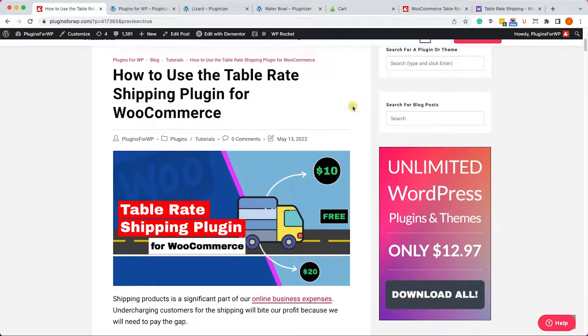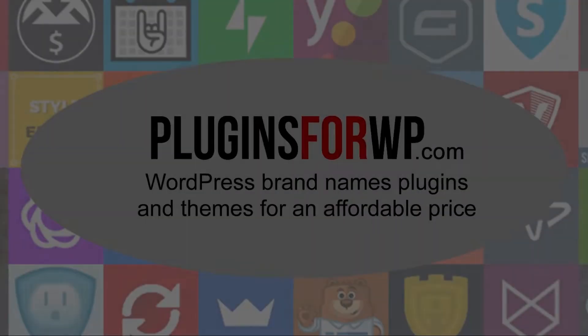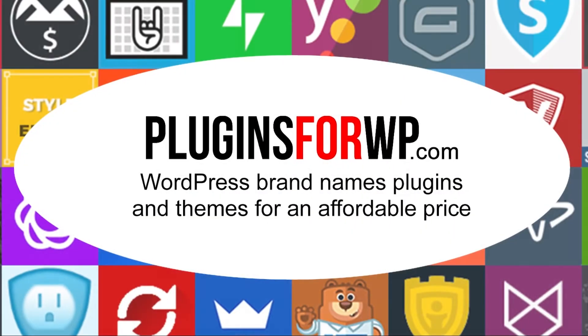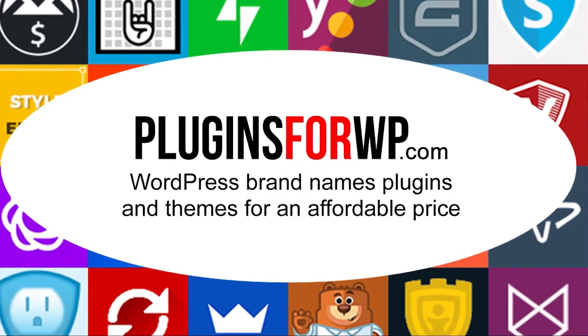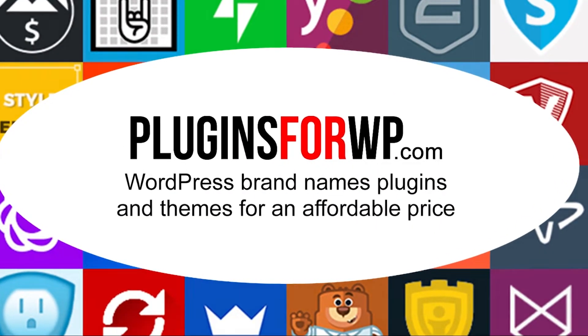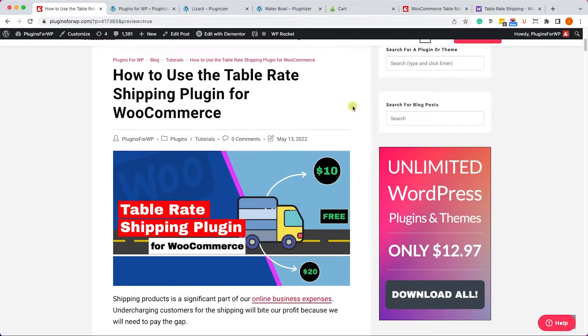Hey guys, welcome to our channel. In today's video I will show you when and how to use the table rate shipping plugin for WooCommerce. Pluginizer for WP - WordPress premium plugins and themes for an affordable price.